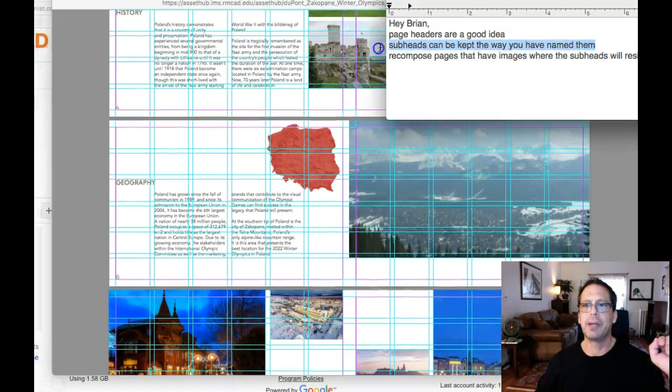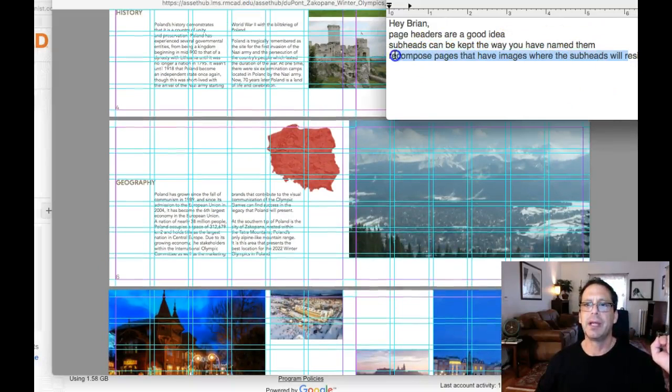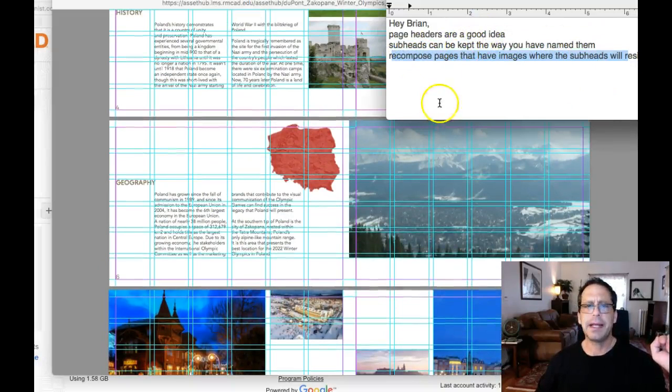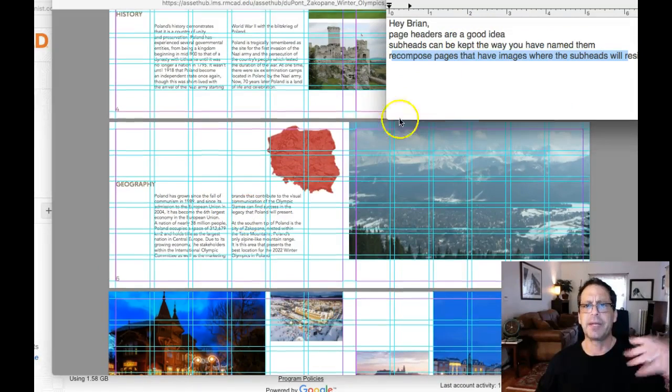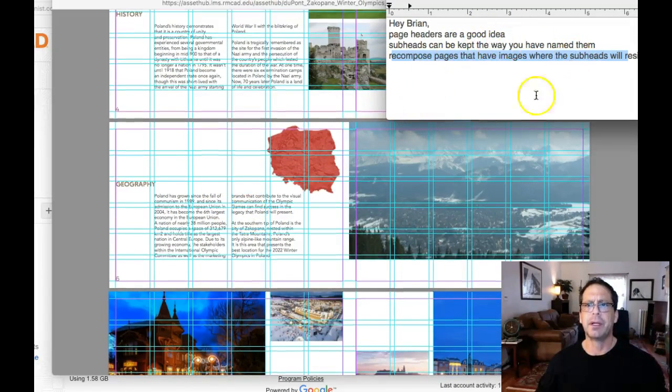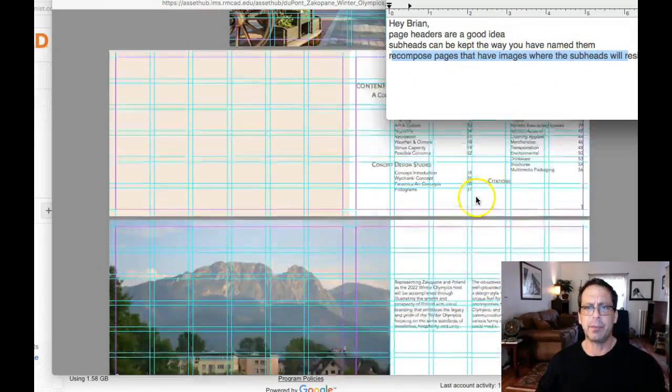Subheads can be kept the way you have named them. Yes. Recompose the pages where you have subheads with images. Yes. So basically I think I covered everything. Yes. Subheads are fine, named the way they are.